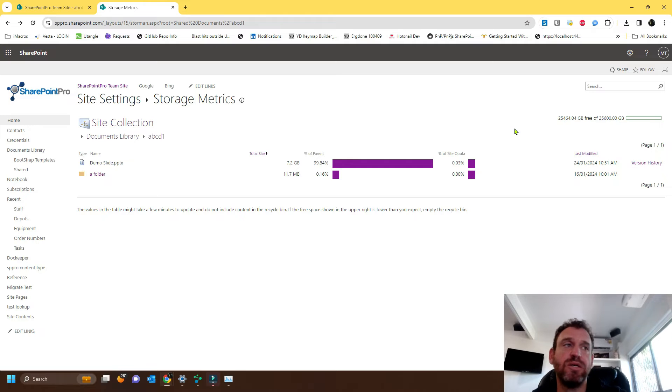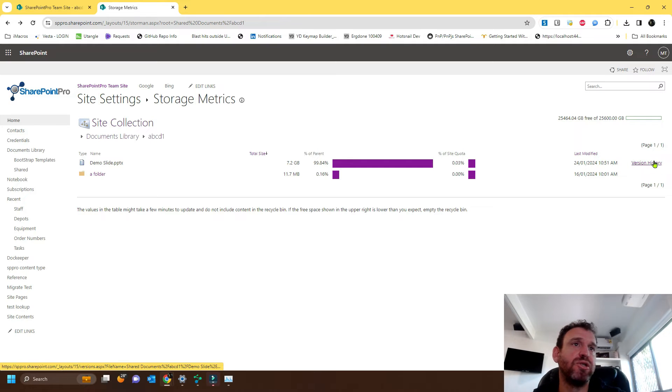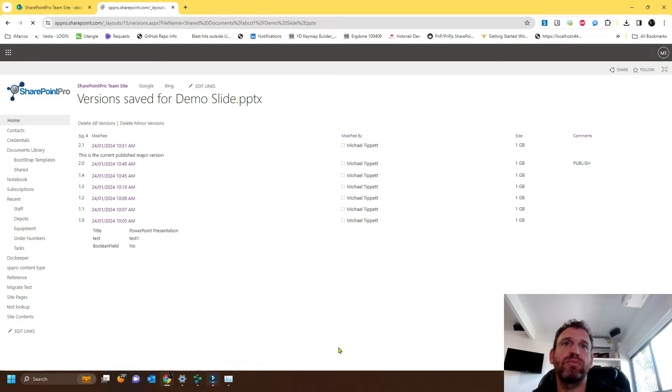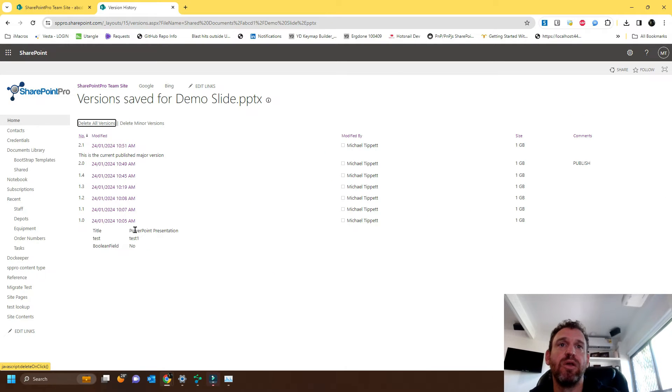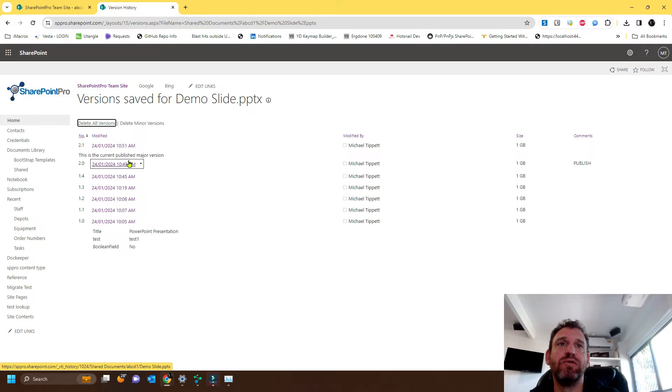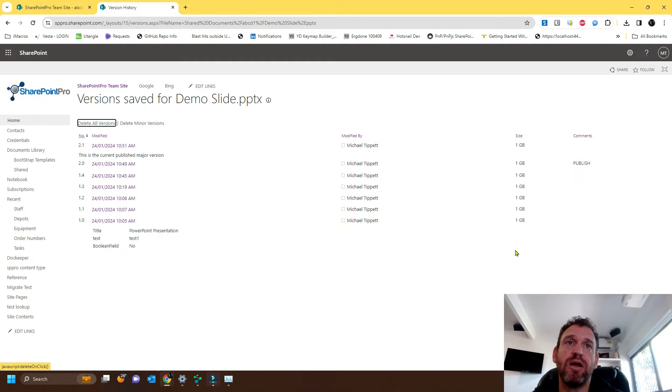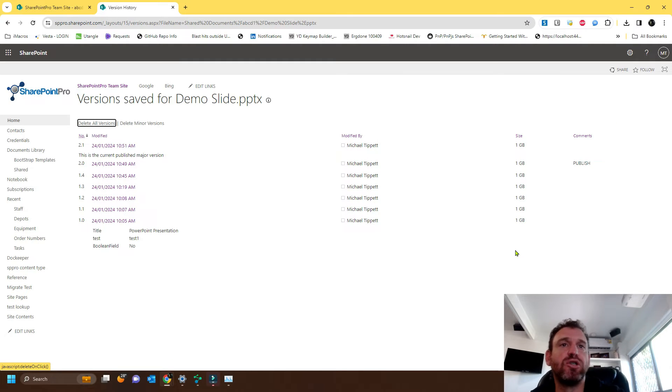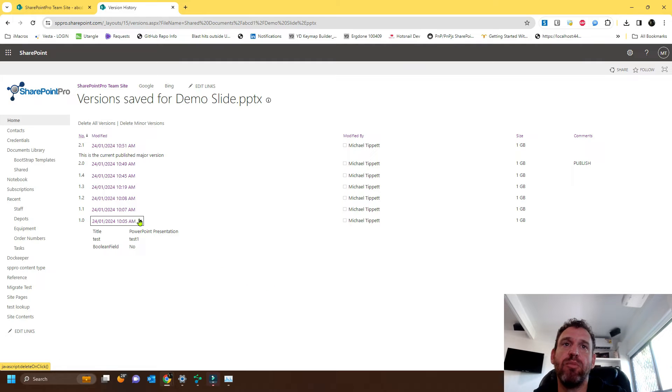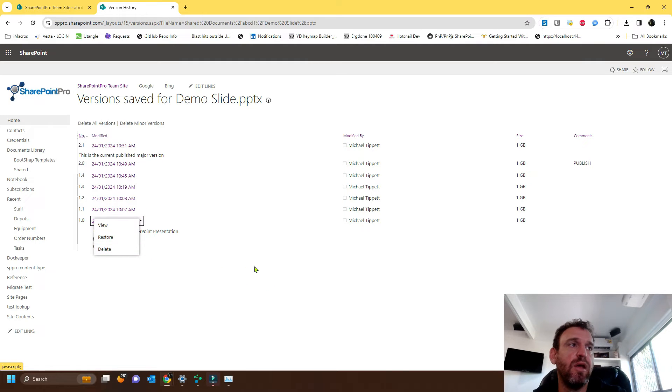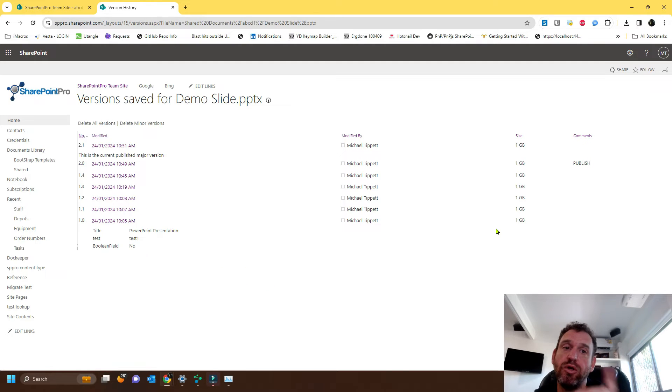So why is that? We can click version history, and we can see that each additional version is consuming one gigabyte of data. So we could just go through and trim them by manually clicking delete, or we could use ShareMaster.